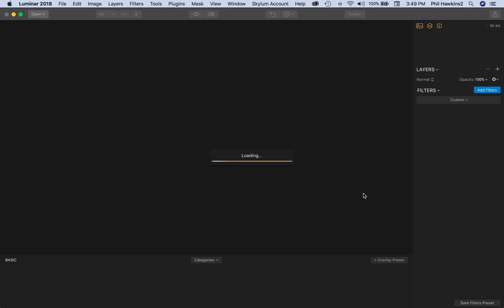That's not unusual. That's not Luminar's fault. That's true across the board. This is a 50-megapixel image out of a Pentax 645Z, so it does take a while.